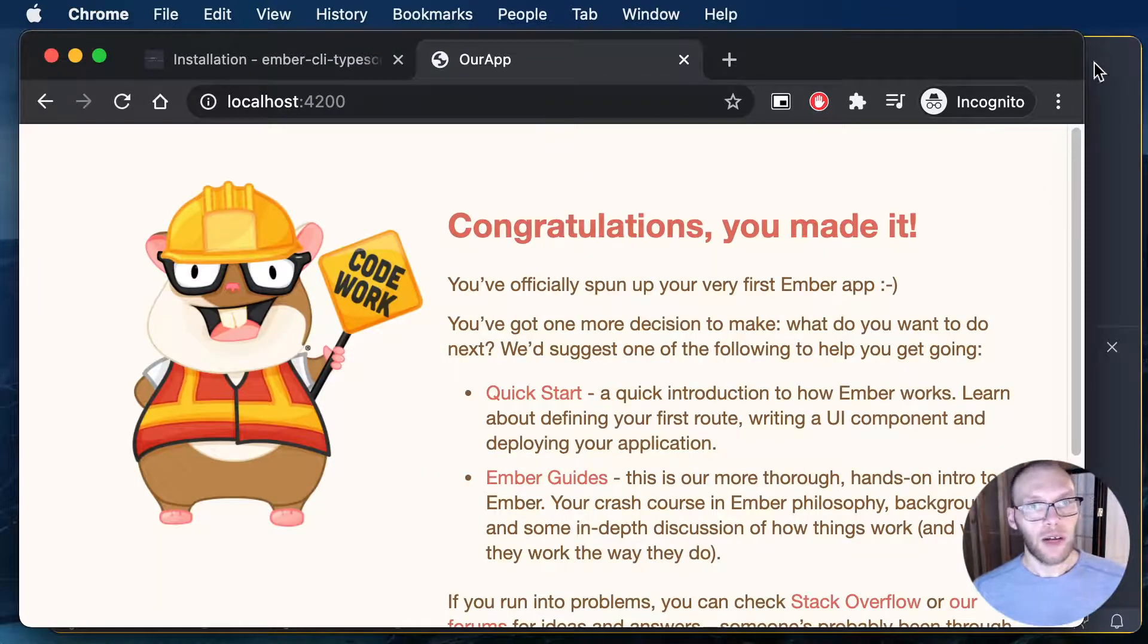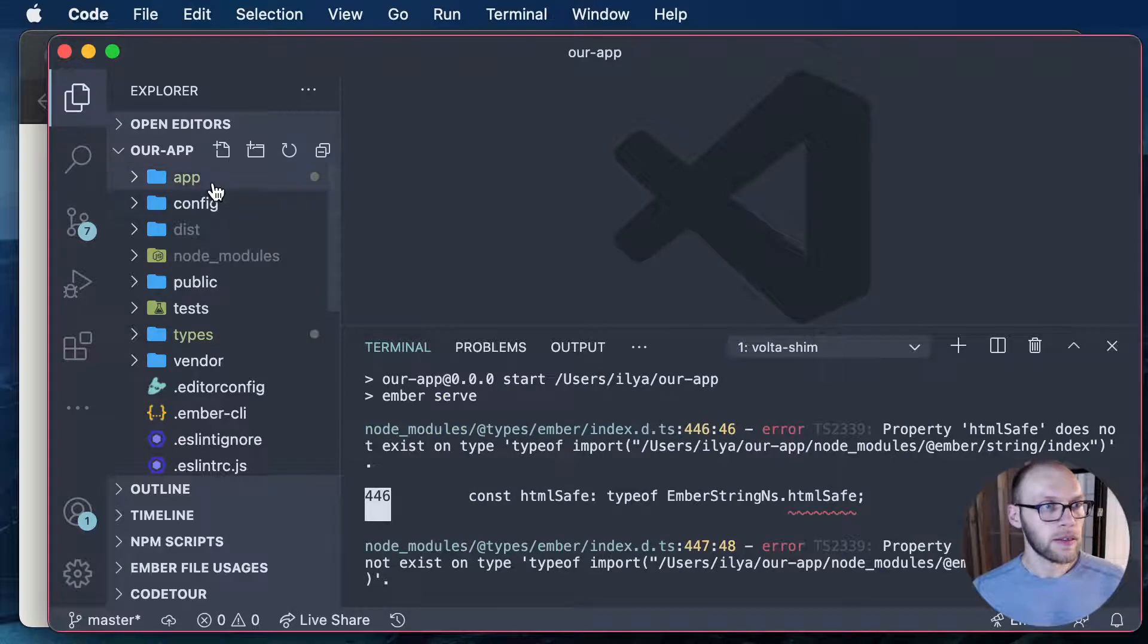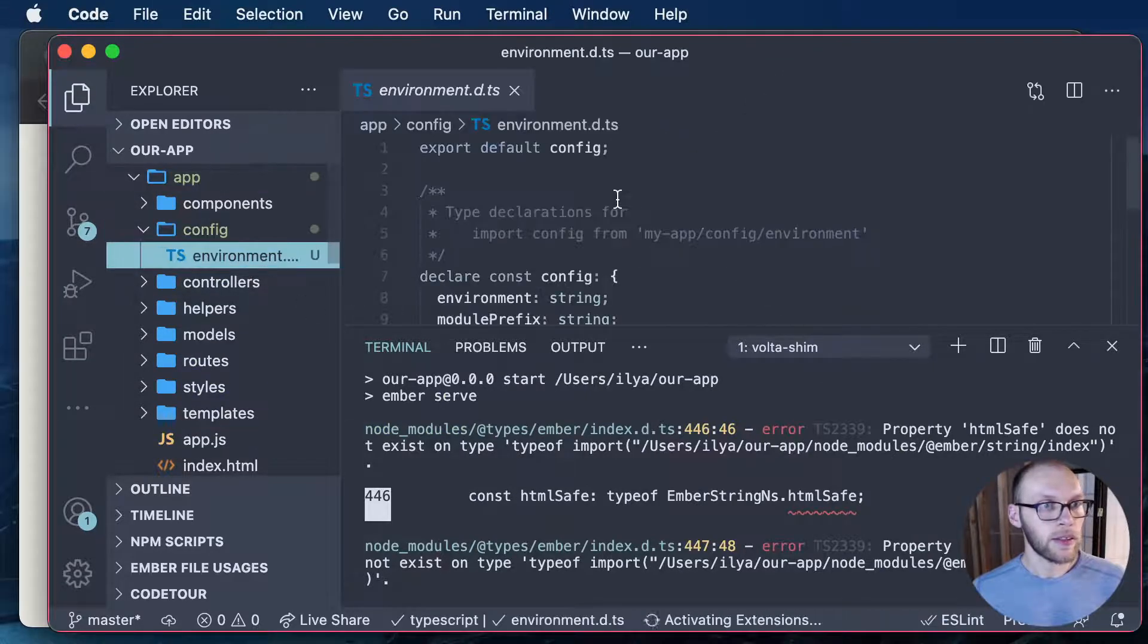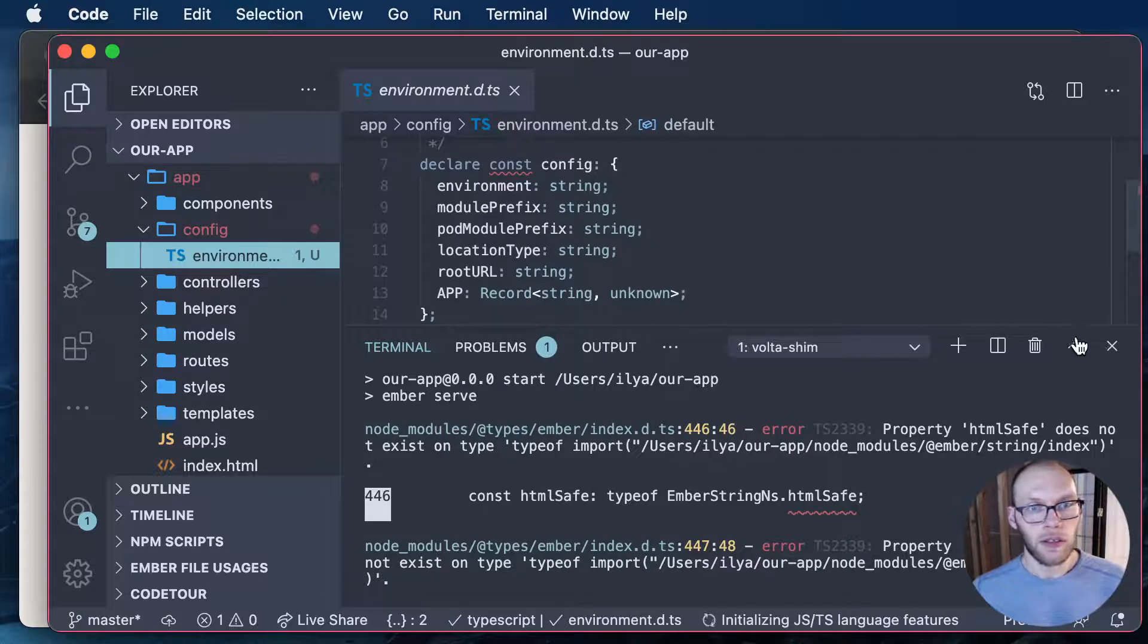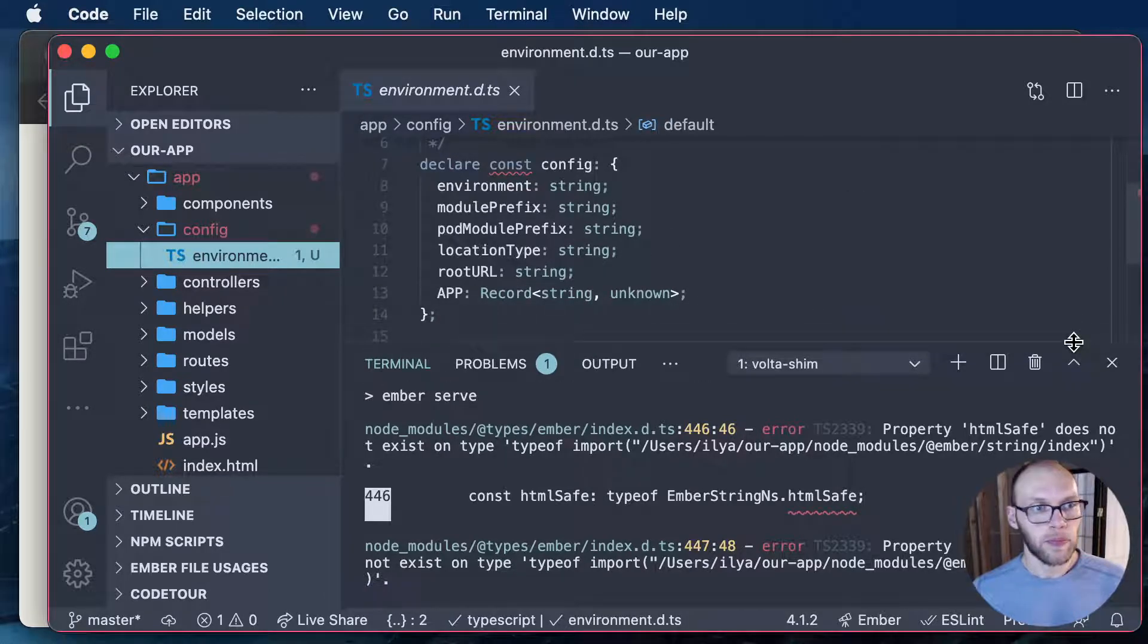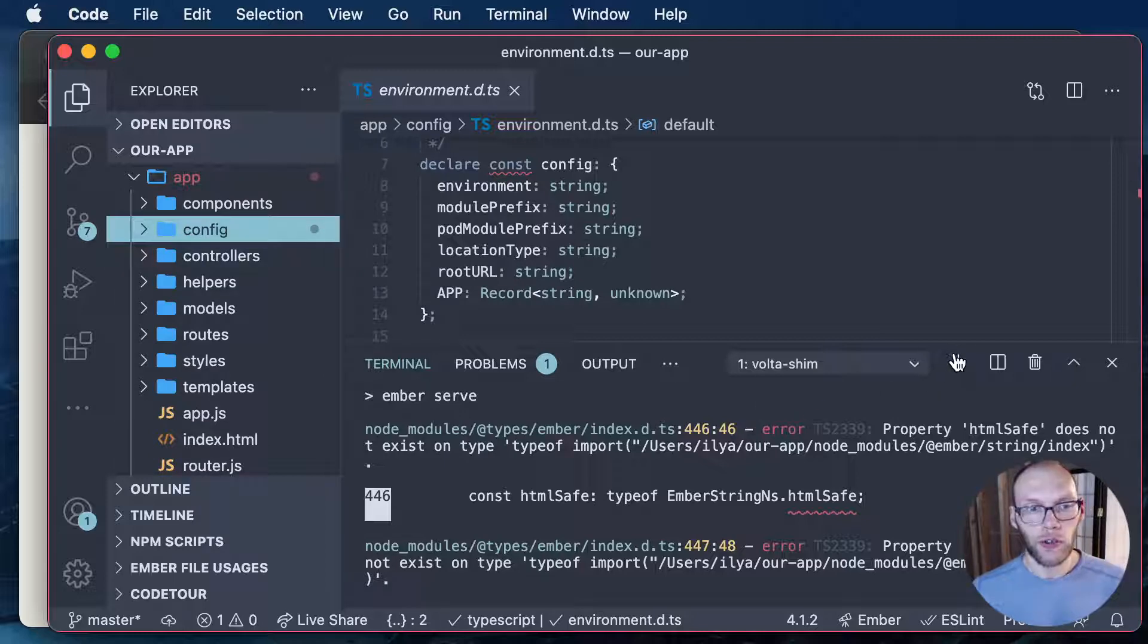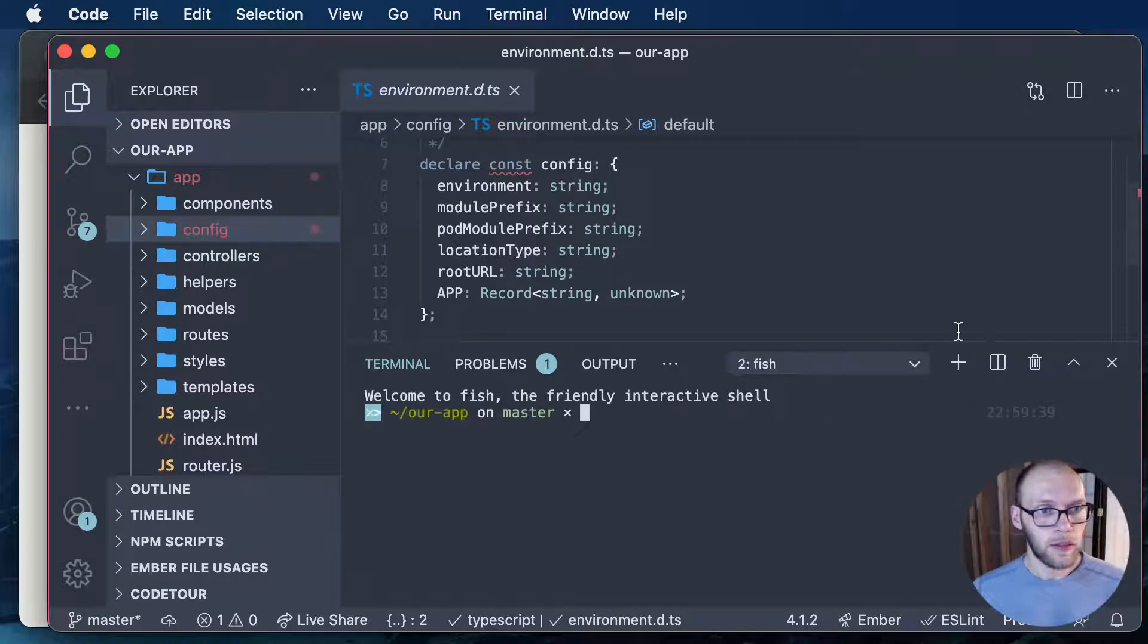So our app is running and we have our config. So I have some types declared. Let me just run and create a controller here. Actually let me create a component real quick. And let's see here.